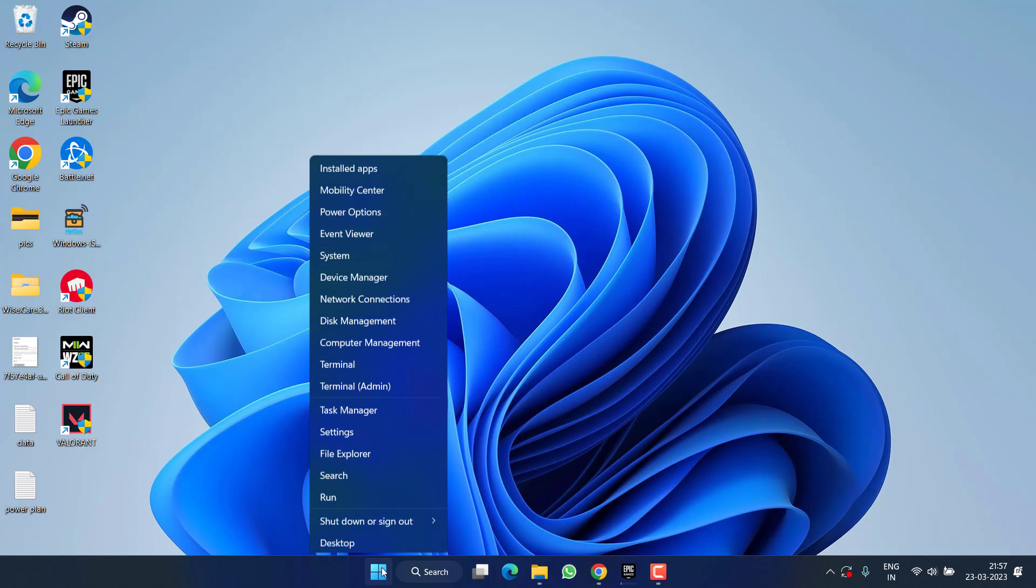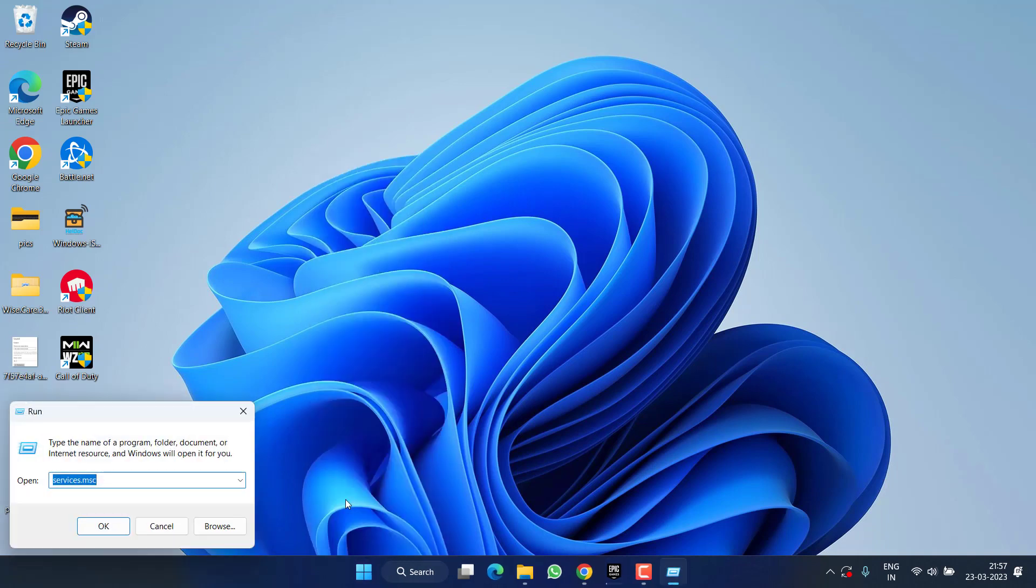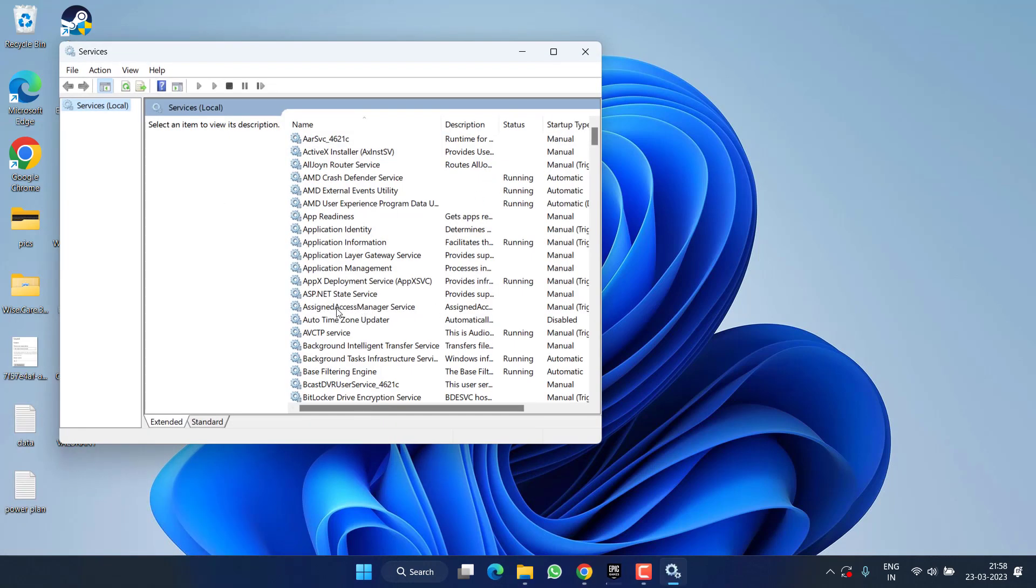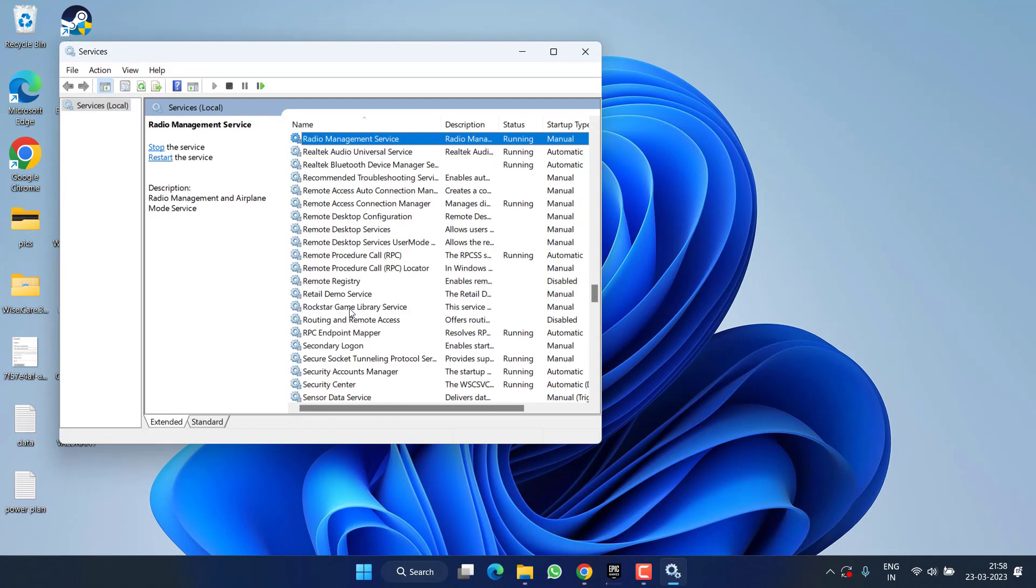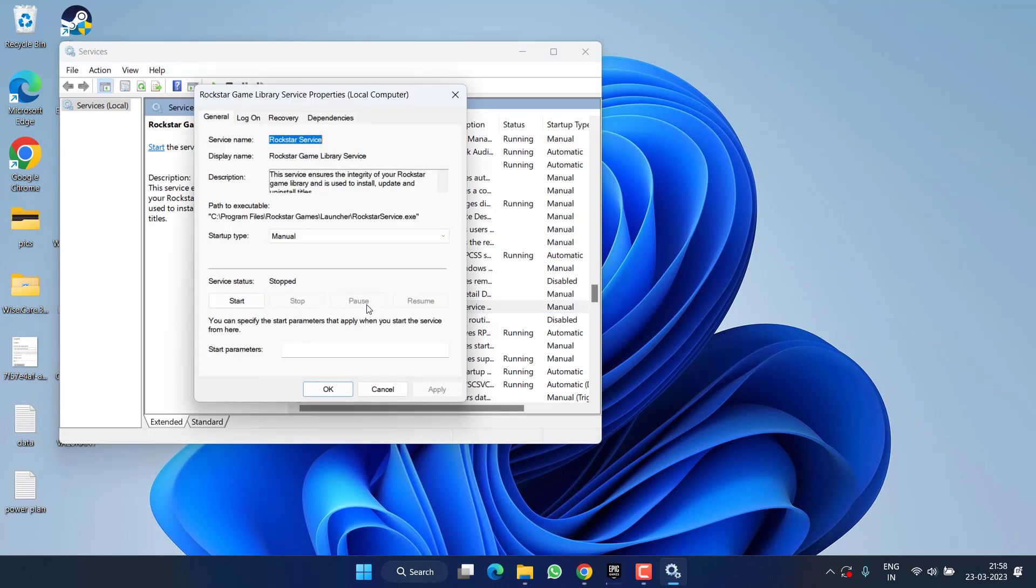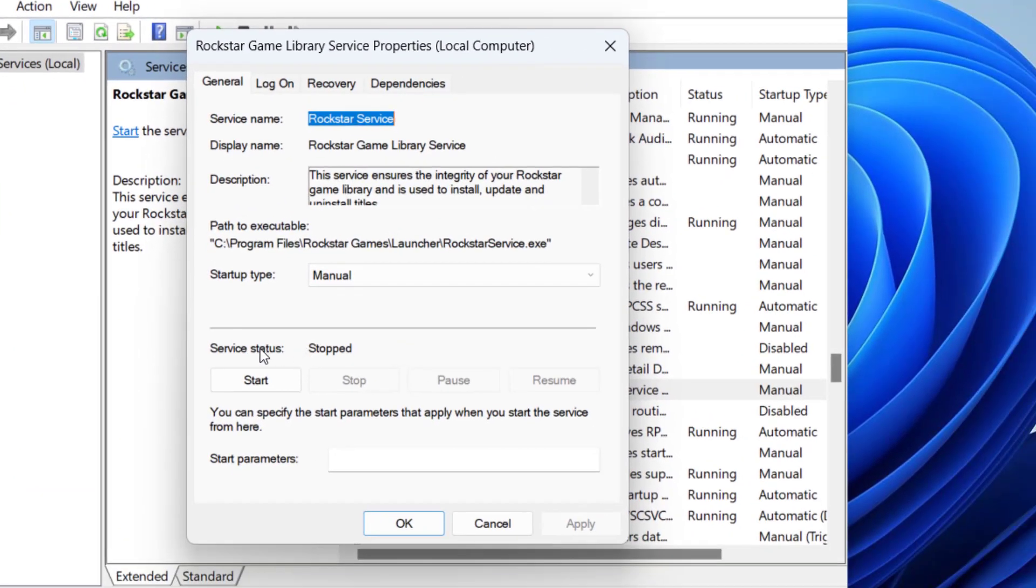If this also fails, right click on start menu and choose the option Run. Type here services.msc and then hit the enter key. Now in this services menu, press the R key to find Rockstar Game Library Service. Double click to open it. Now if the service status is stopped, you need to click on the start button to start the service at once.